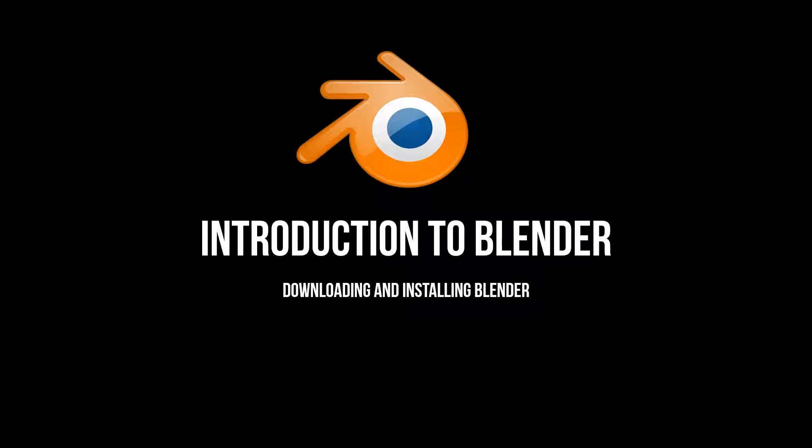In this video we will get straight into downloading, installing and setting up Blender on your own machine so that you can start creating awesome 3D graphics in no time.